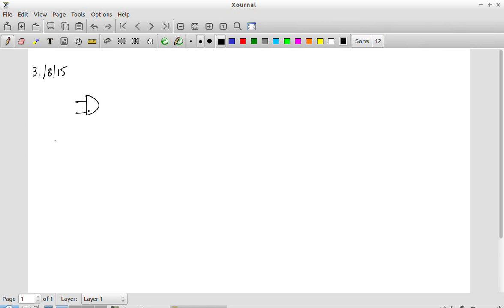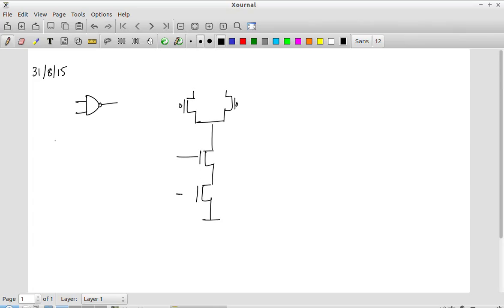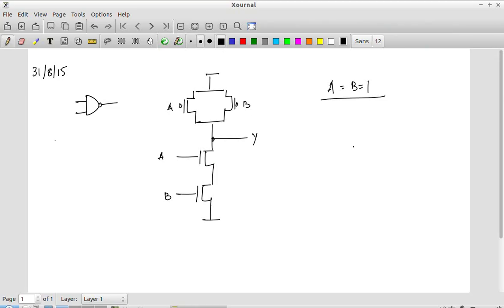We have a two-input NAND gate. The transistor-level structure looks like this, which means that during the pull-down phase — that is to say when A and B are both equal to 1 — the pull-down circuit has both switches on.